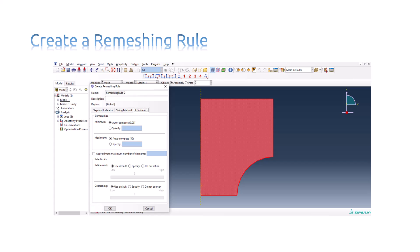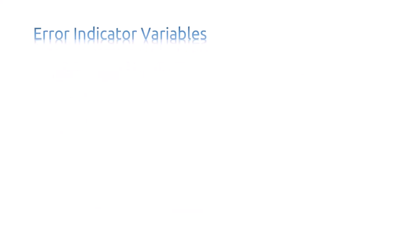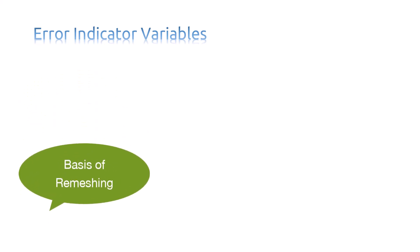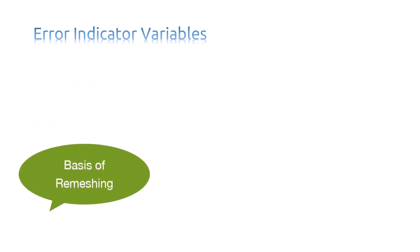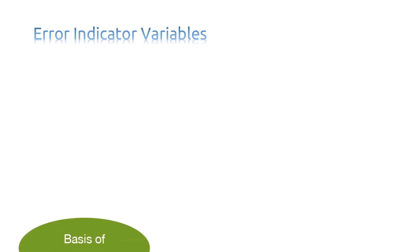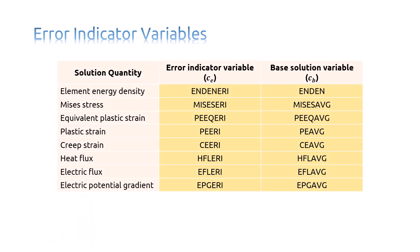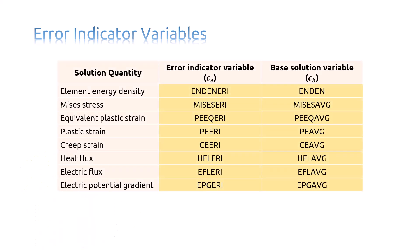Now the question is, what are the error indicator variables? Error indicator variables are the basis of the adaptive remeshing process. They provide information to Abaqus CAE that describes where to refine a mesh to approach or achieve desired error indicator targets.